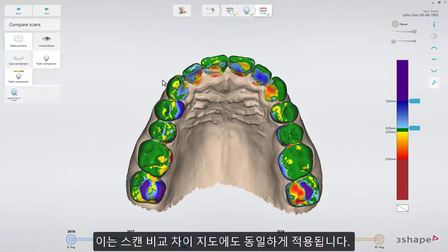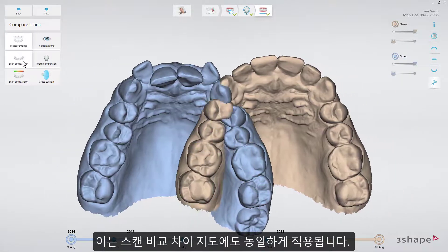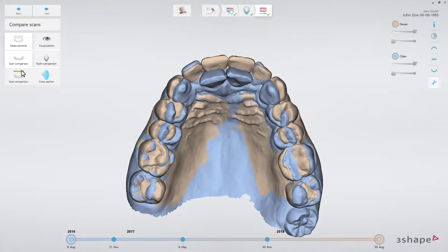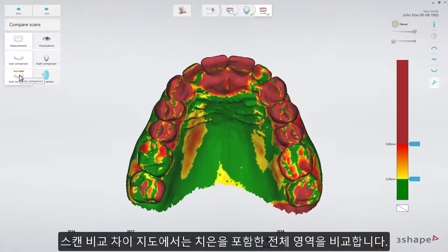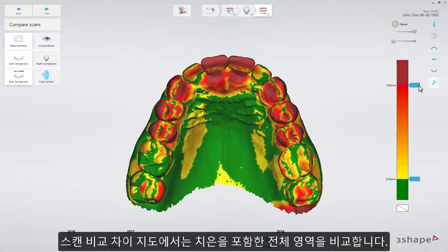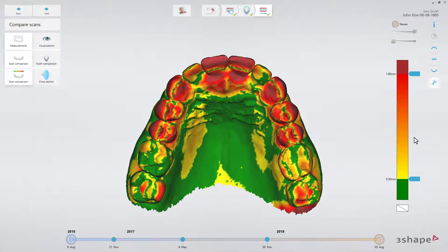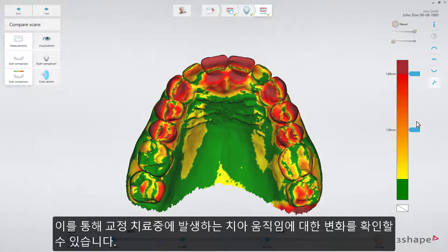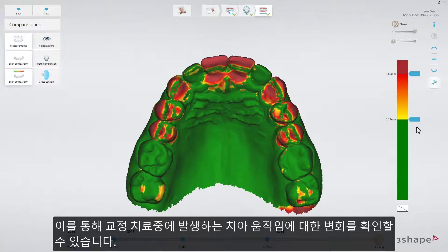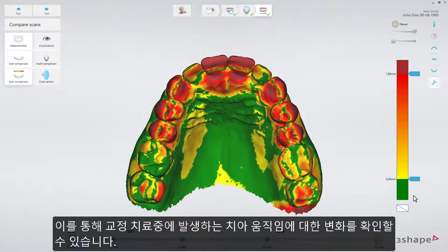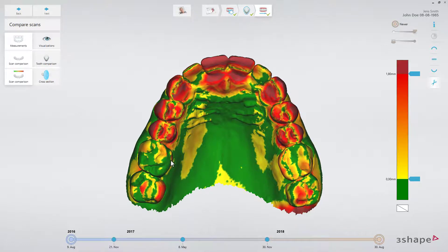The same applies to the Scan Comparison Difference Map. Note that the Difference Map here encompasses the entire model, including the gingiva. This enables you to see tooth movement changes, such as in orthodontic treatment cases.